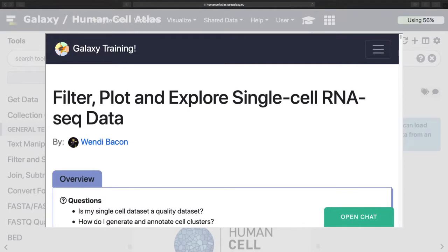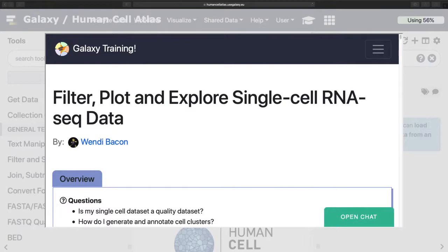This tutorial I'm going to do on the Human Cell Atlas galaxy instance. It should function on most galaxy instances that I know of, and if not, try galaxy.eu or galaxy.org. I'm only using the Human Cell Atlas one because it's the first one I ever used, so it's my favorite.